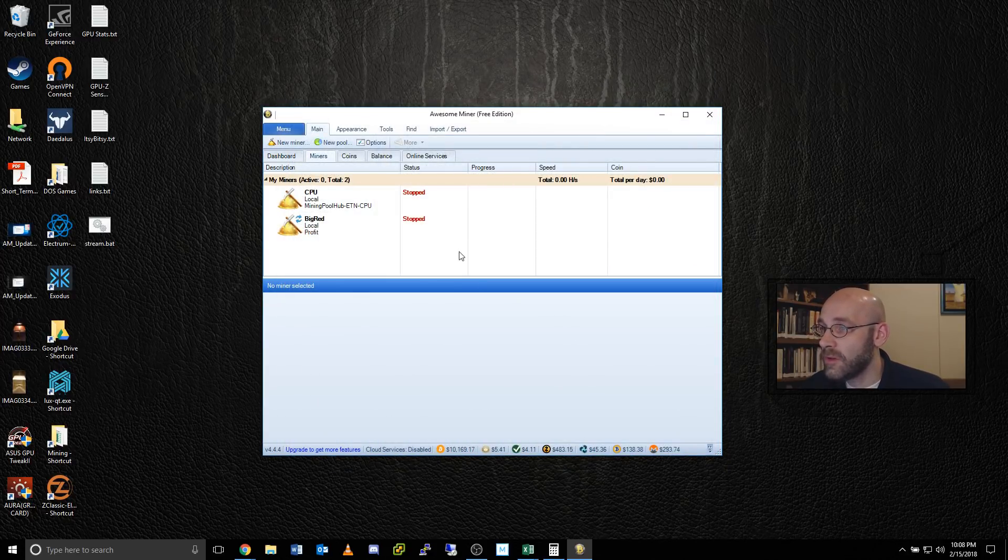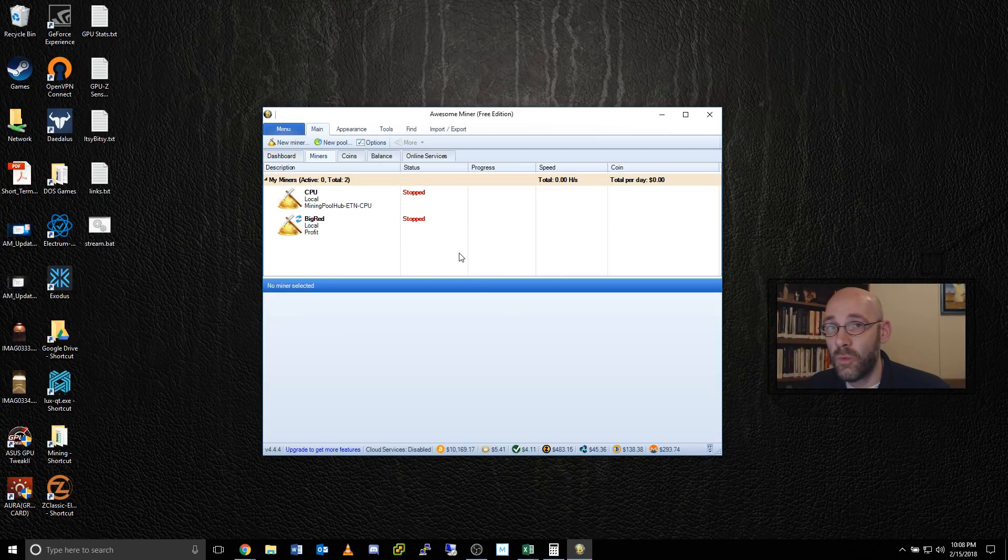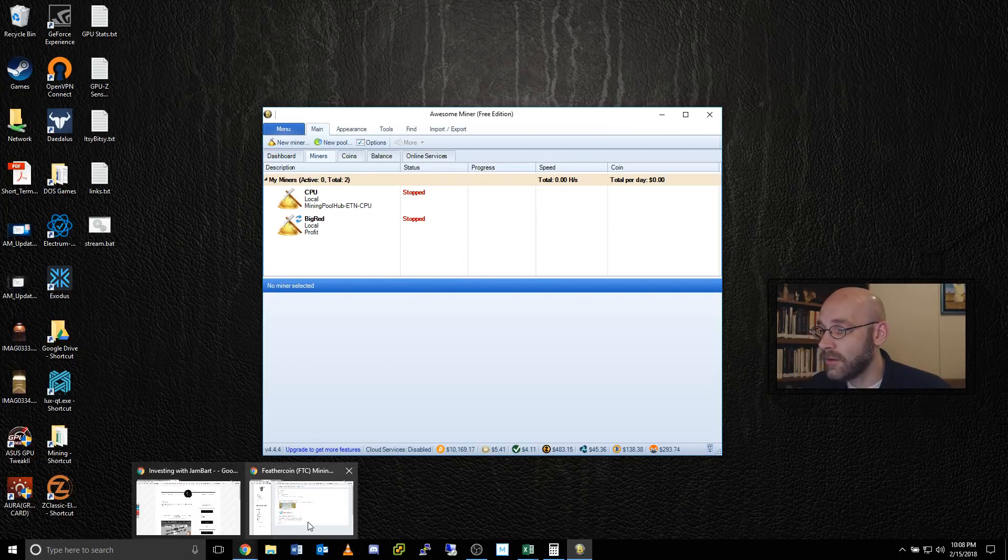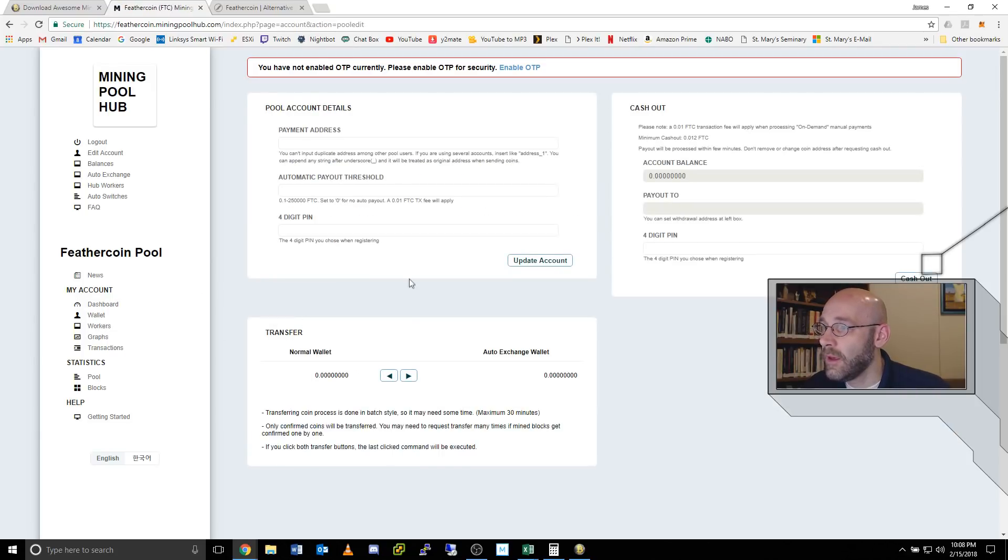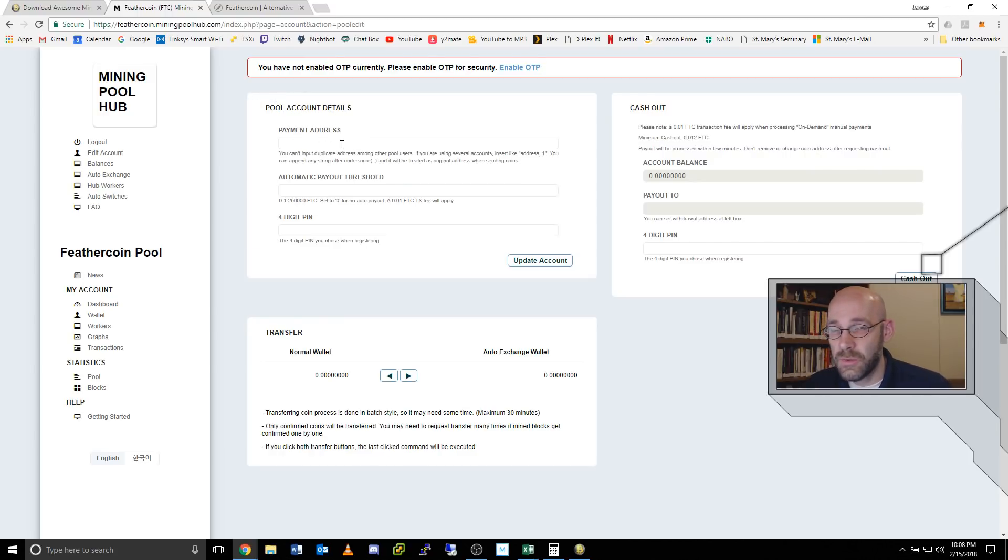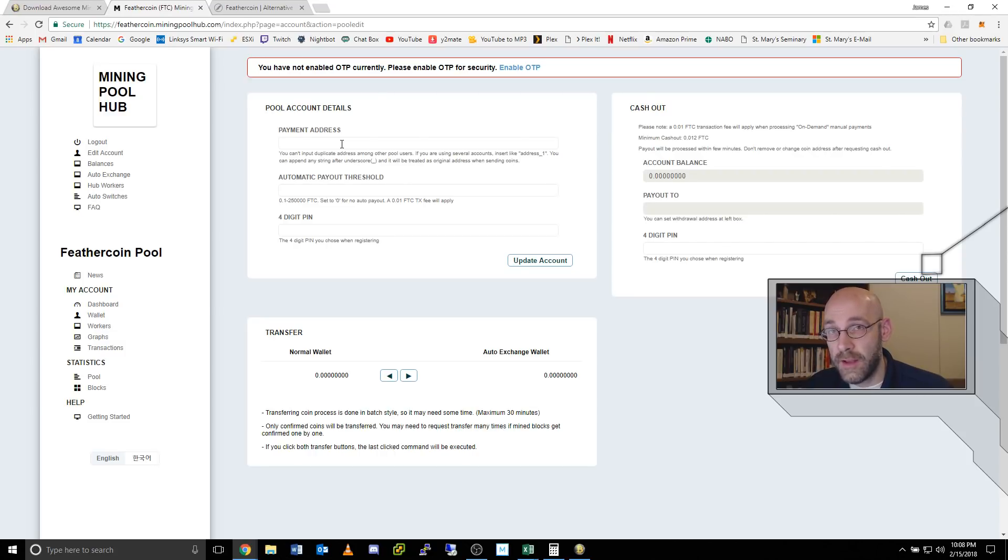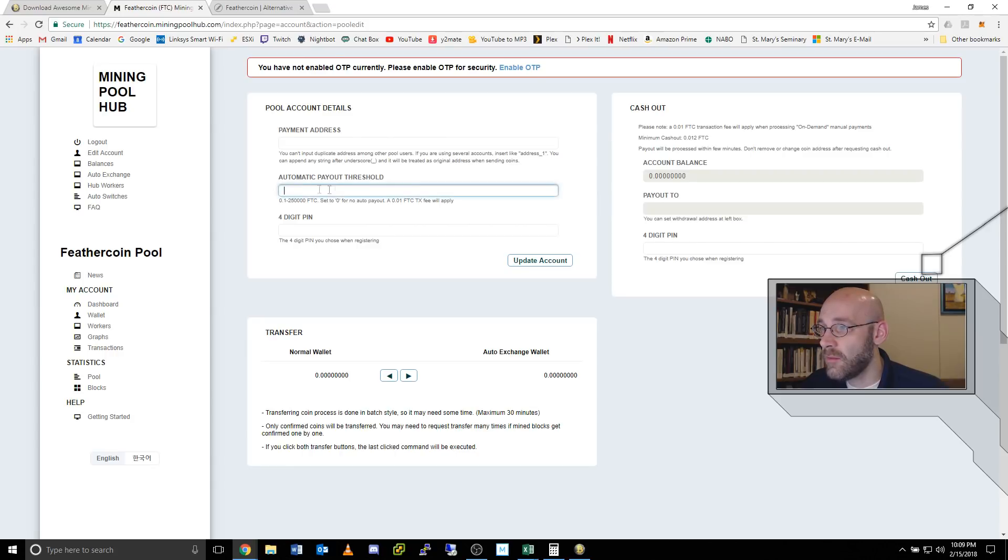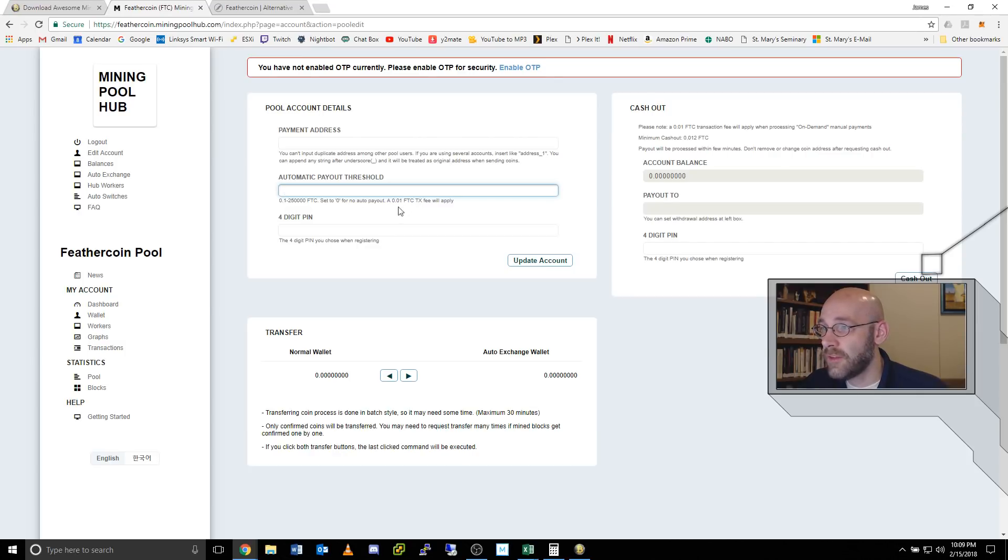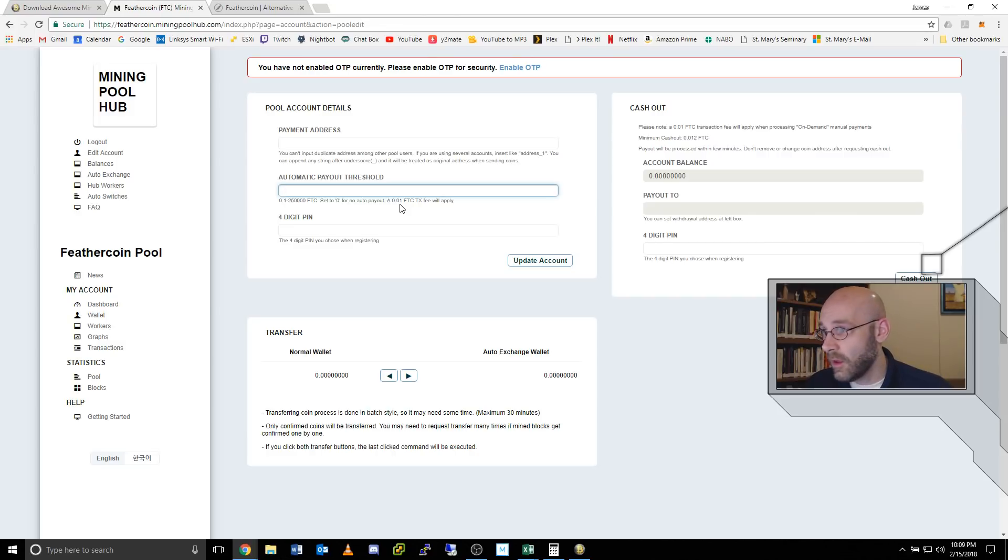One last step is to set up our wallet over on mining pool hub. So I'm going to go back to the site and you see where it says my account. There's a little link here for wallet. Click that. And right here where it says pool account details, payment address. After you install your Feathercoin wallet, you'll get a wallet address. You want to use the receive address. Copy your full address, put it right here where it says payment address, and then set your automatic payout threshold. The minimum is 0.1. Just keep in mind that you have a transaction fee of 0.01, so you have to figure out what's reasonable. I'll leave that up to you.